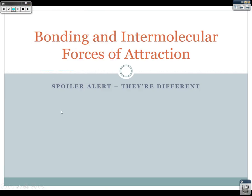Good evening. We're going to be talking today about bonding and intermolecular forces of attraction. And just as a spoiler alert, guys, they are different things. We've been studying bonding and talking about covalent and ionic bonding, and intermolecular forces are something separate from that.